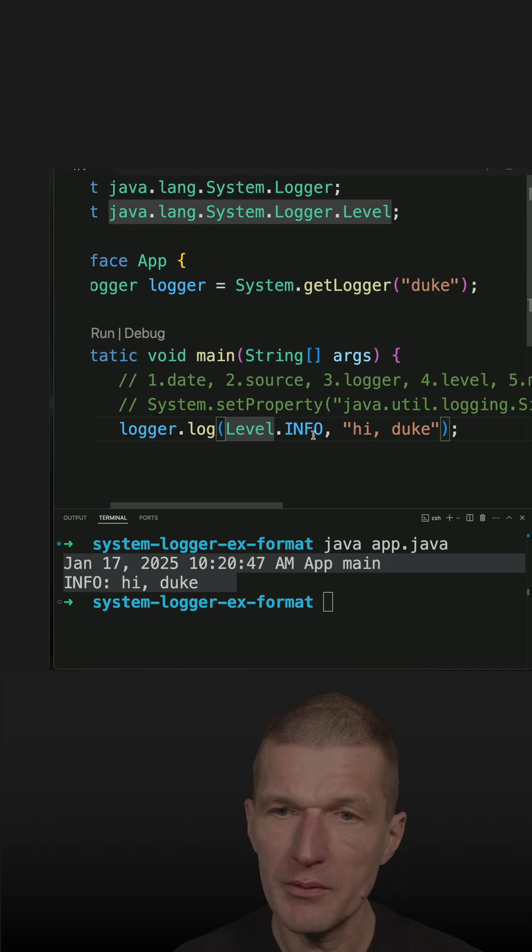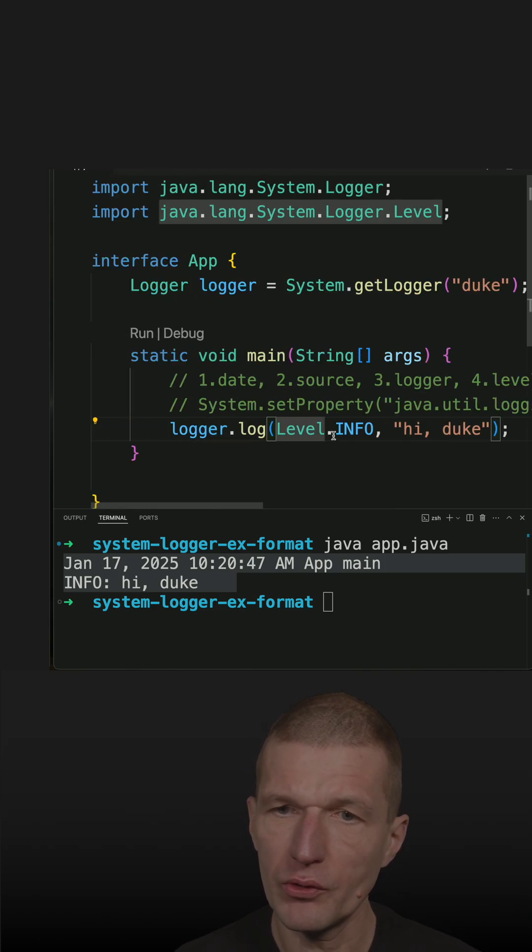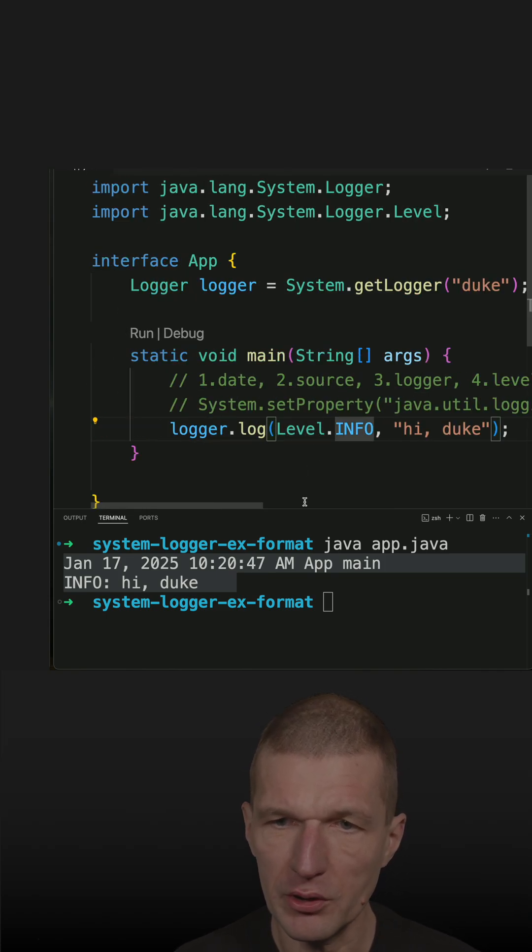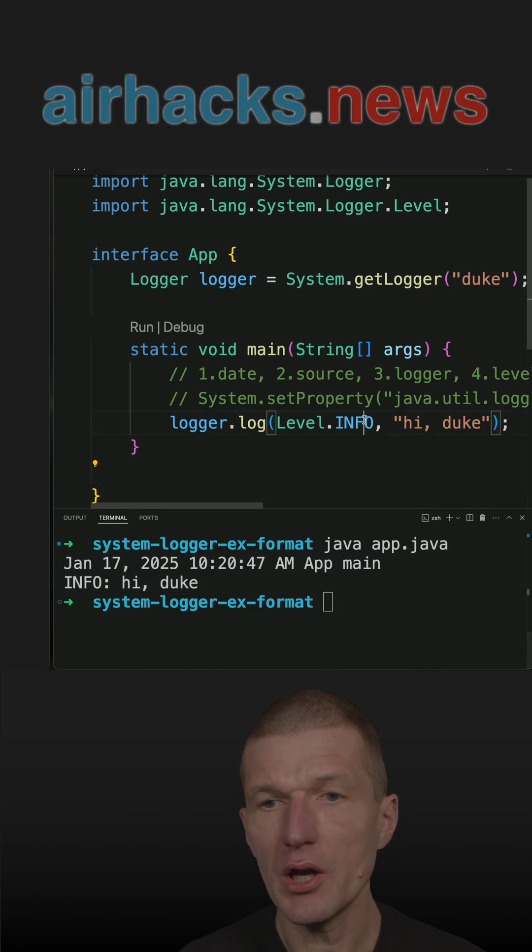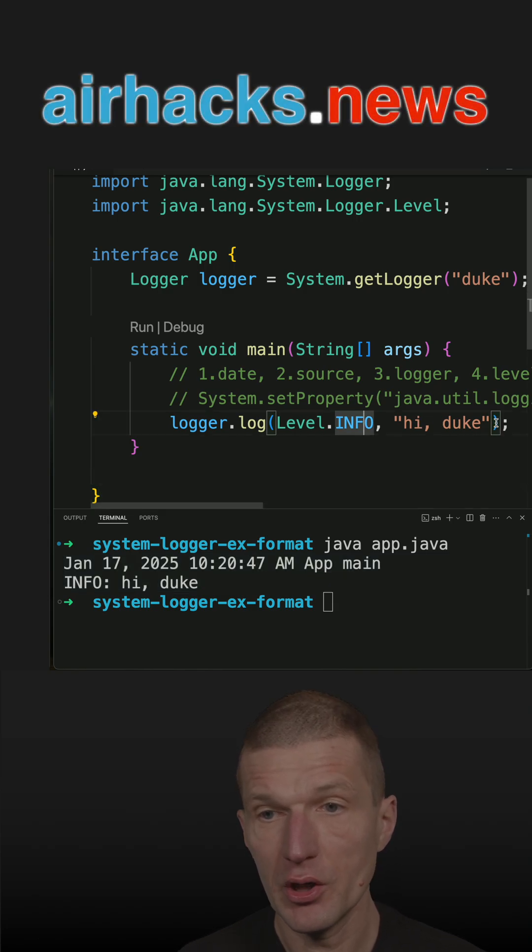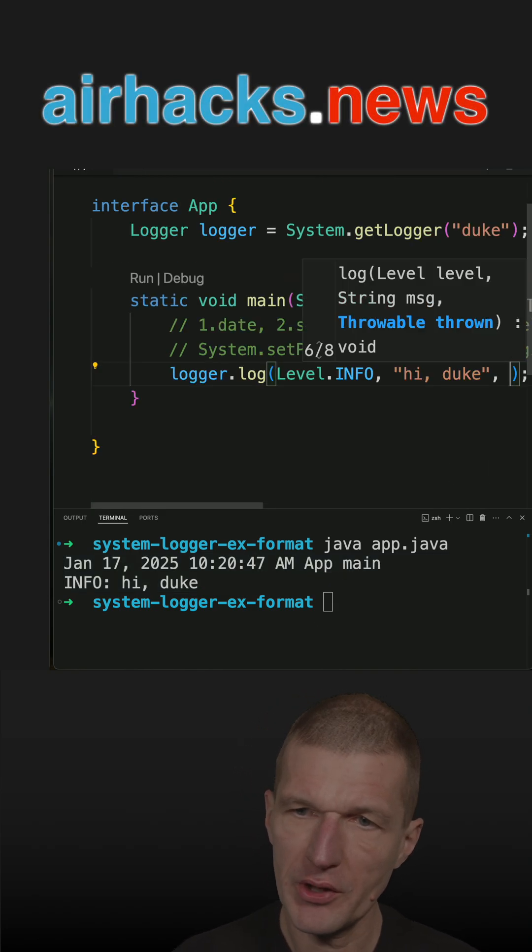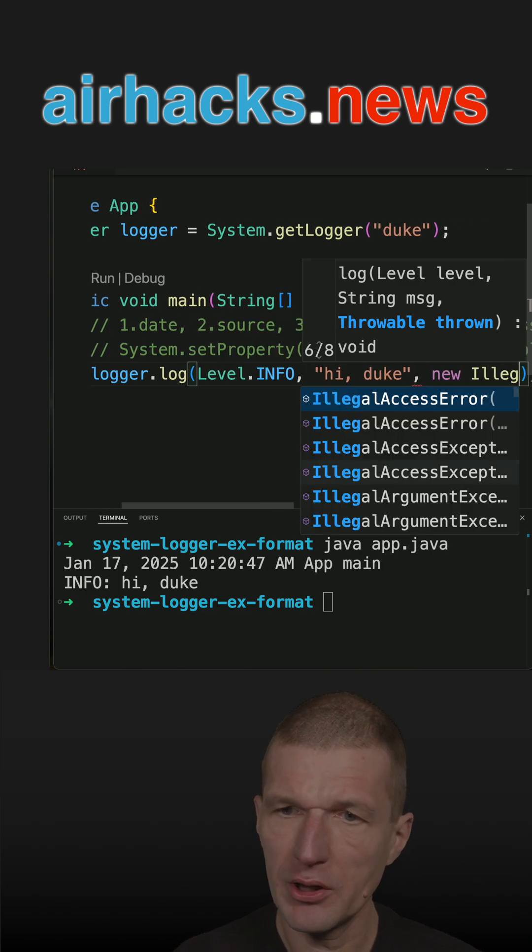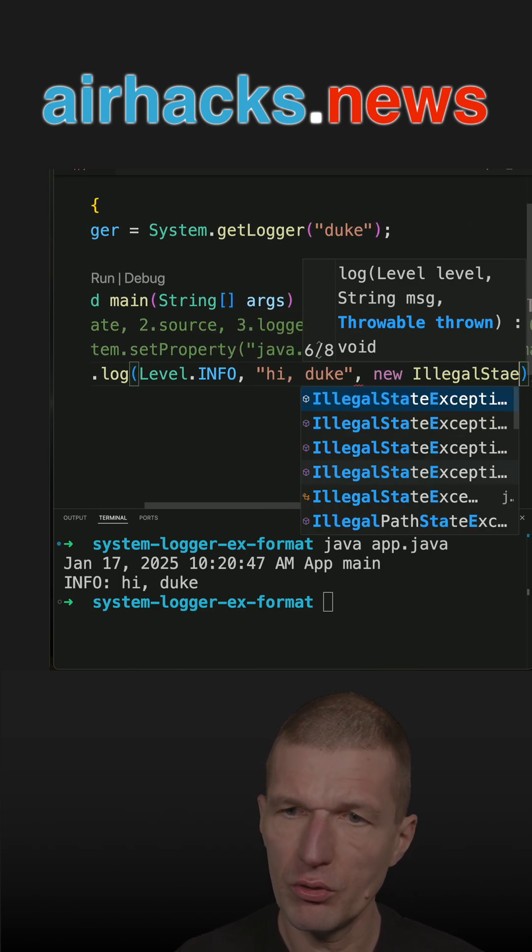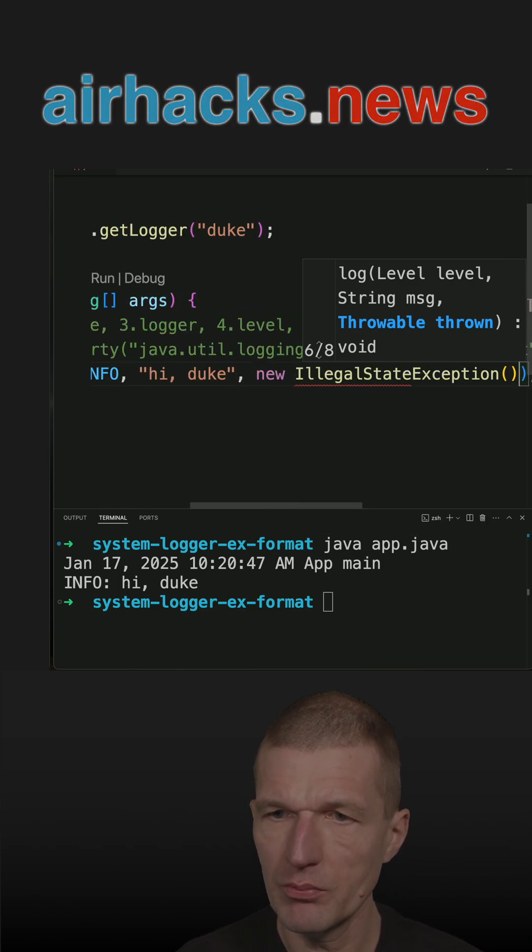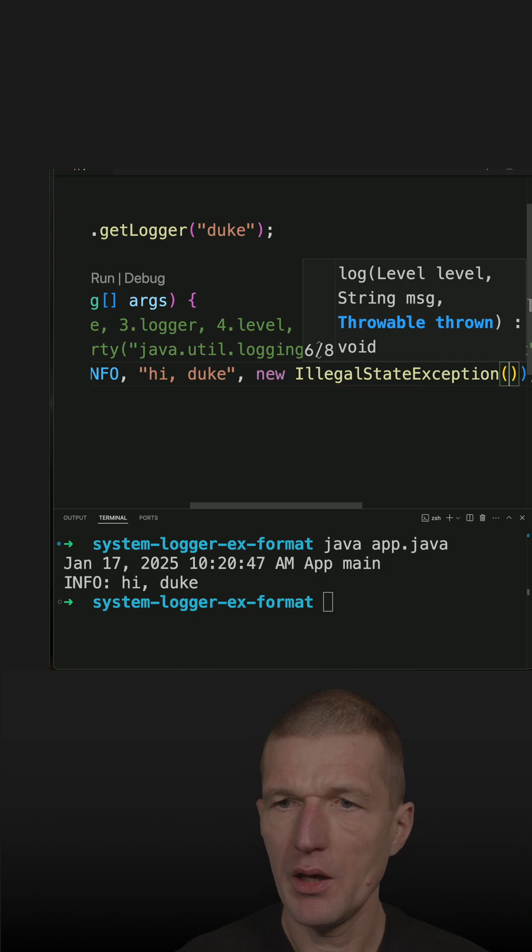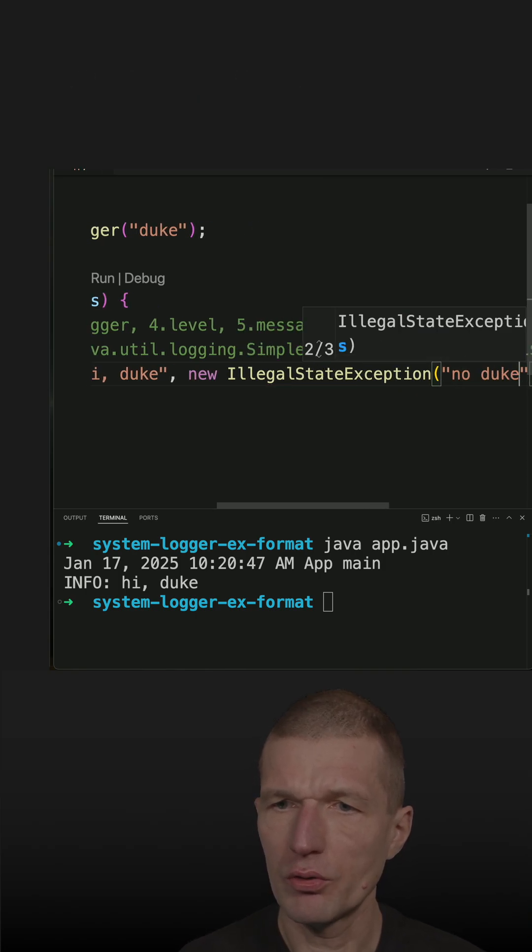Now let's focus on the last parameter, thrown. What's also supported is exceptions. I can say I would like to log the exception - this is IllegalStateException and no duke.